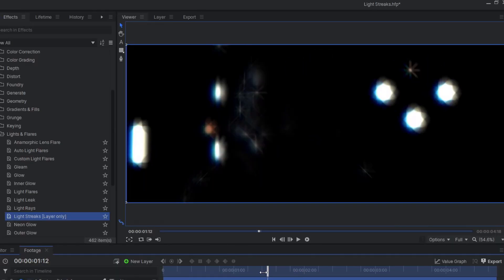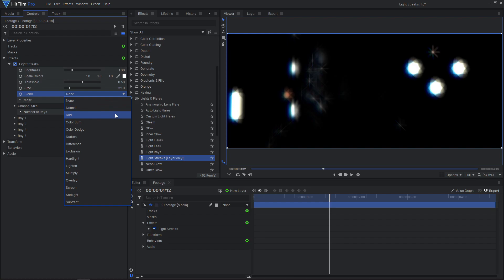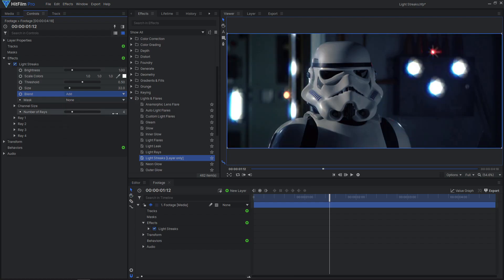Hey, I see the Lightstreaks, but where did my video go? To apply the effect over top of your video, simply change the Blend Mode to something other than None. I recommend using Add or Screen.